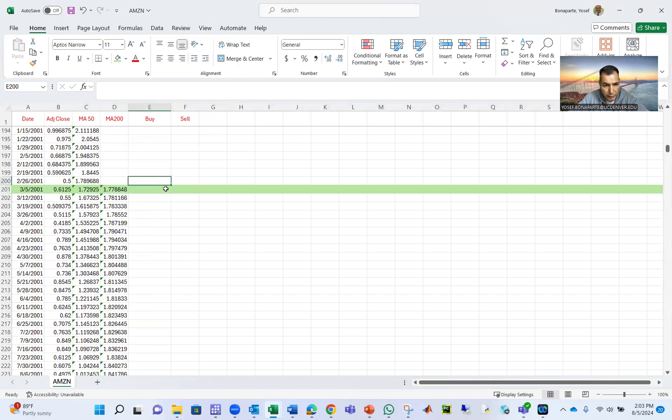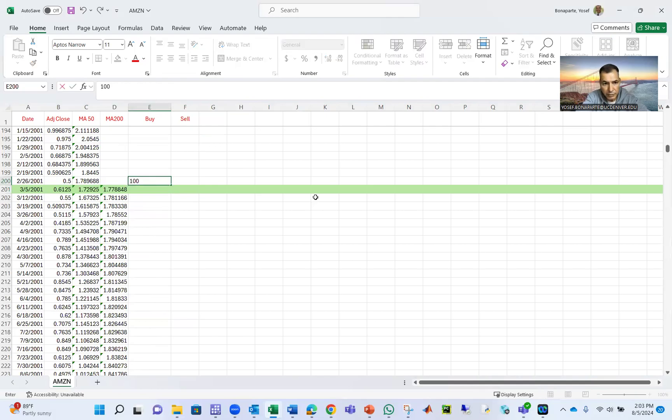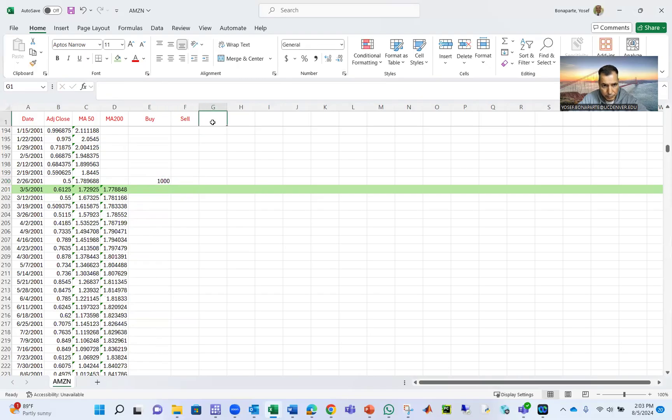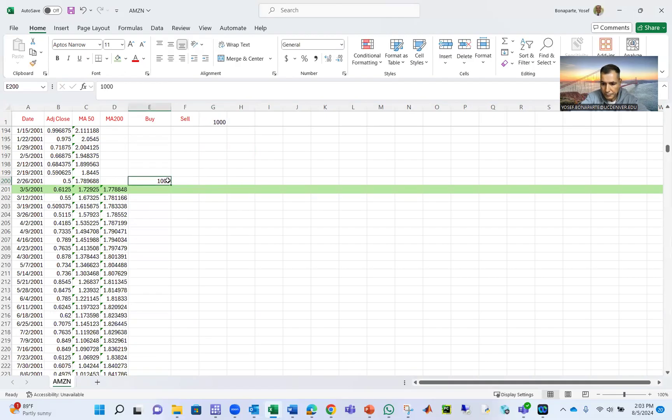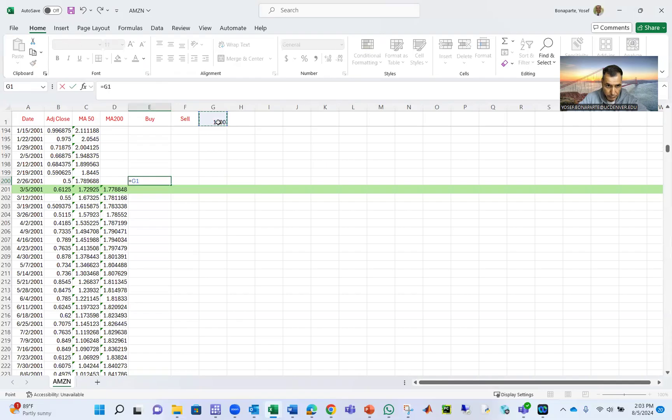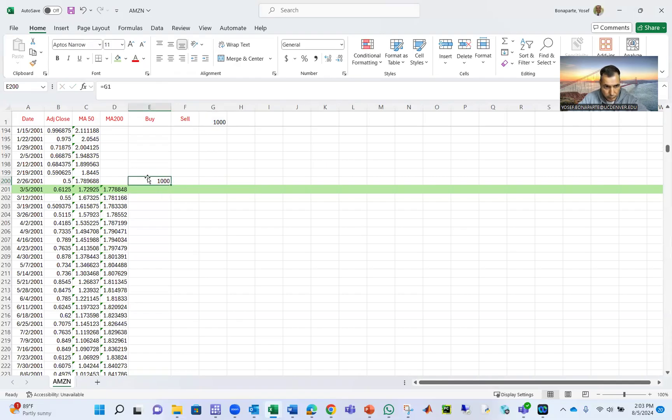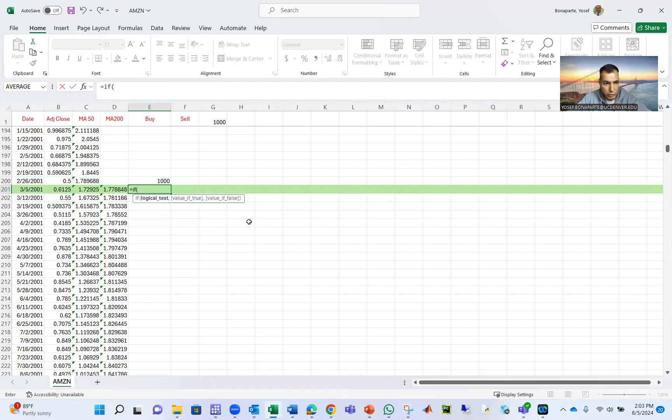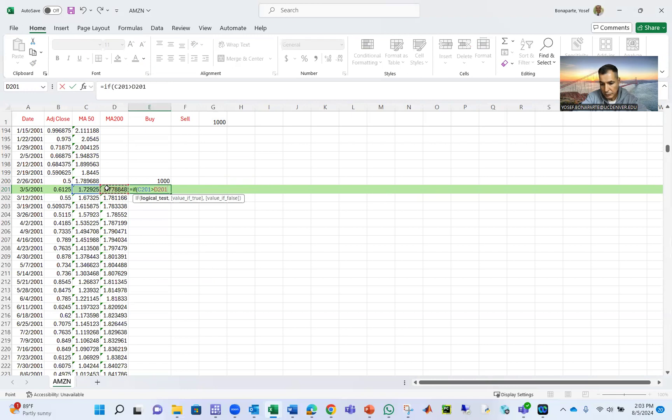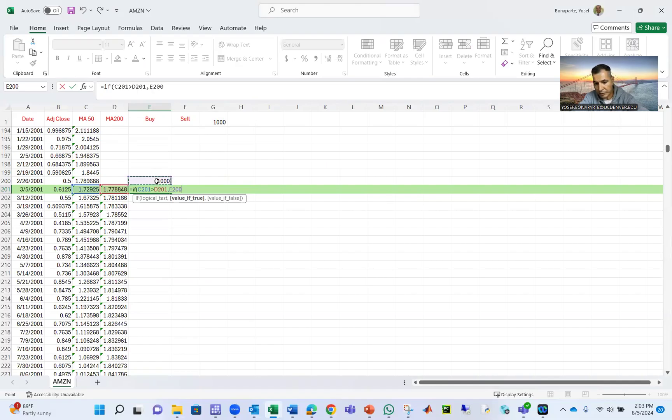So suppose we have $1,000. We're going to invest in Amazon. Let's put $1,000 here, initial investment. So you see, if the 50 is greater than the 200, comma, then my $1,000 will be invested.